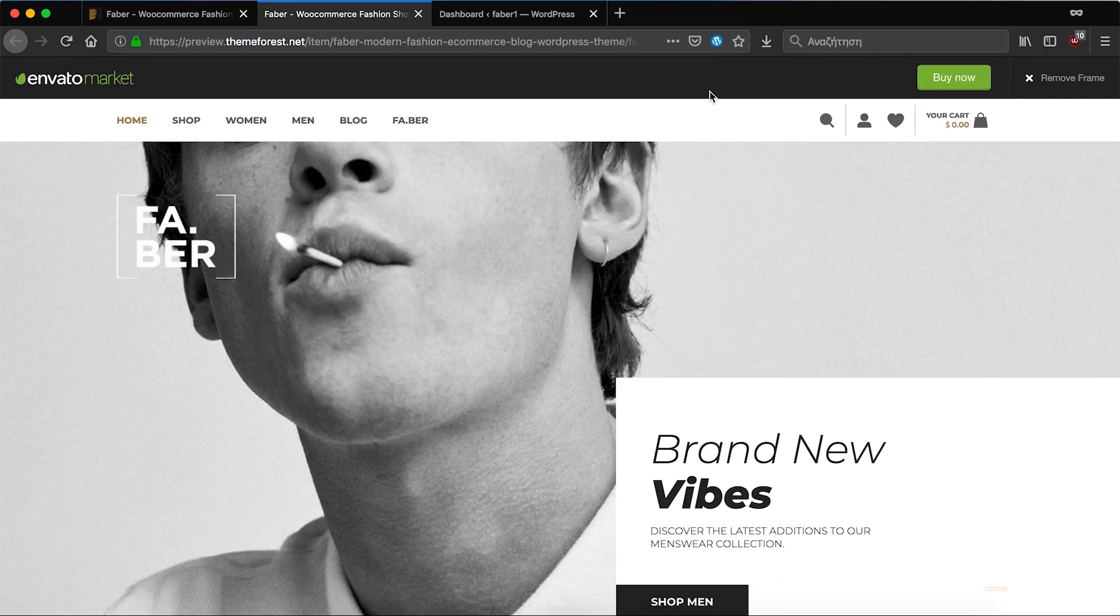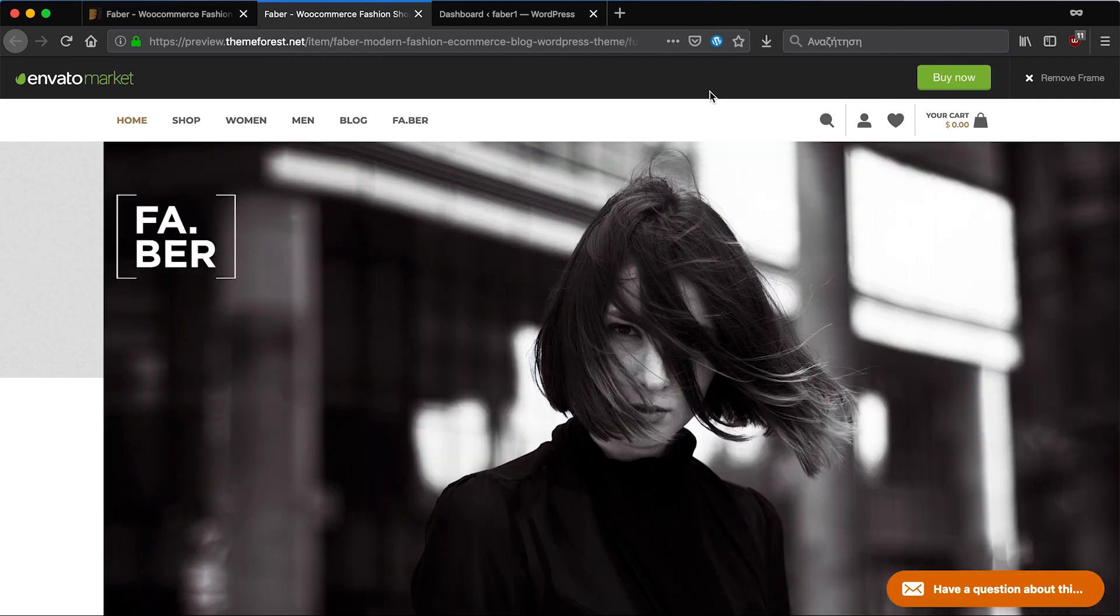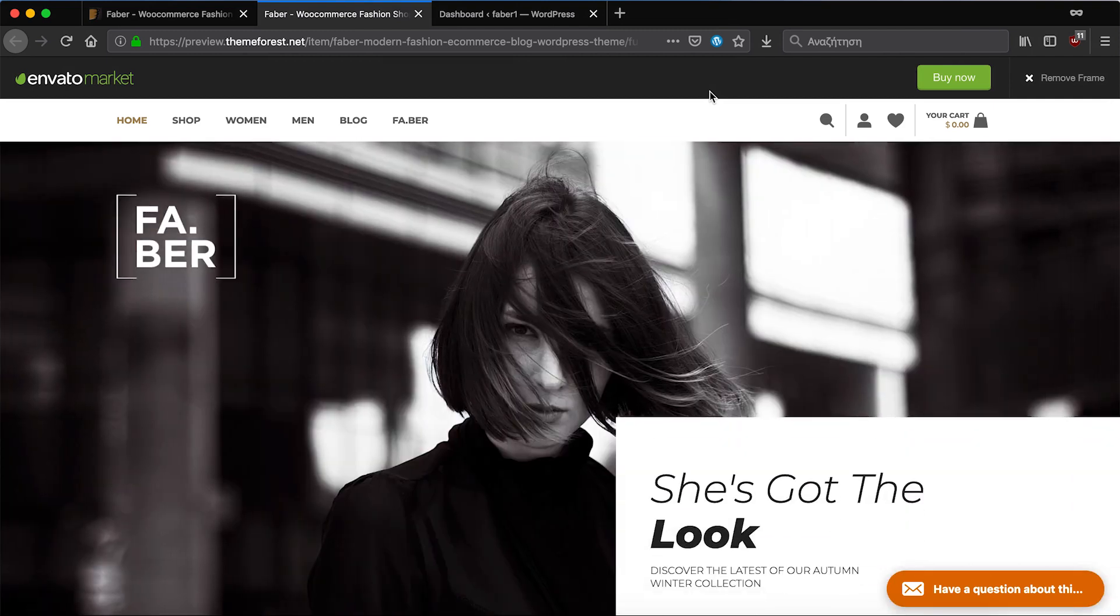Hello and welcome! In this video I'm going to show you how to add and activate FaberTheme and also import the basic demo.